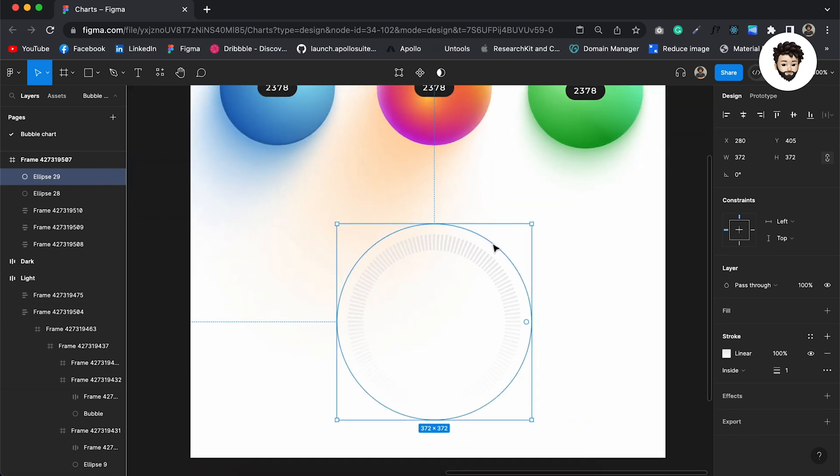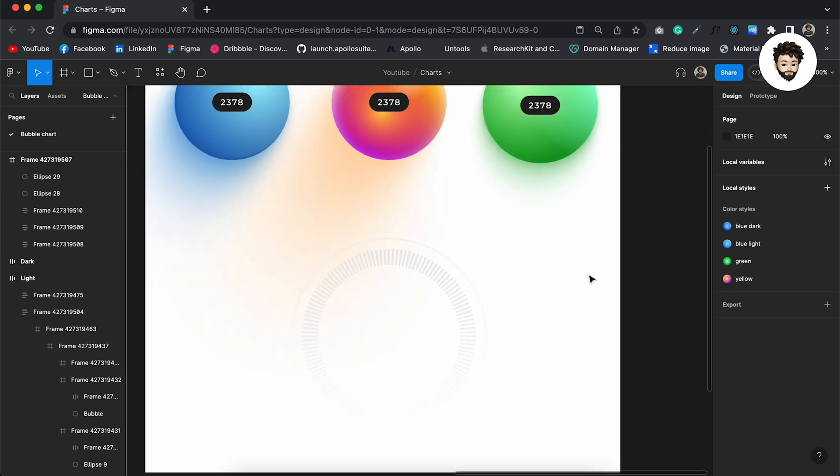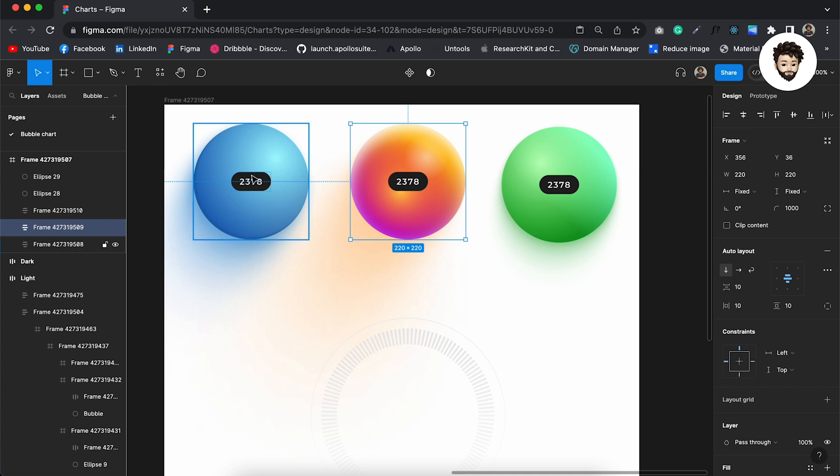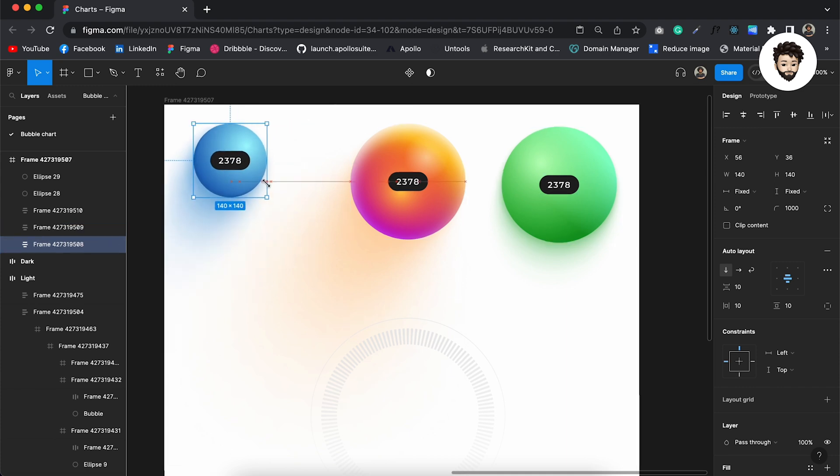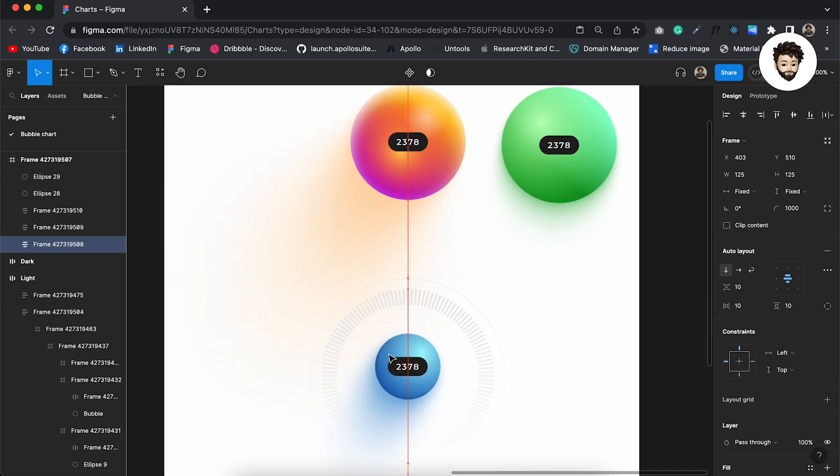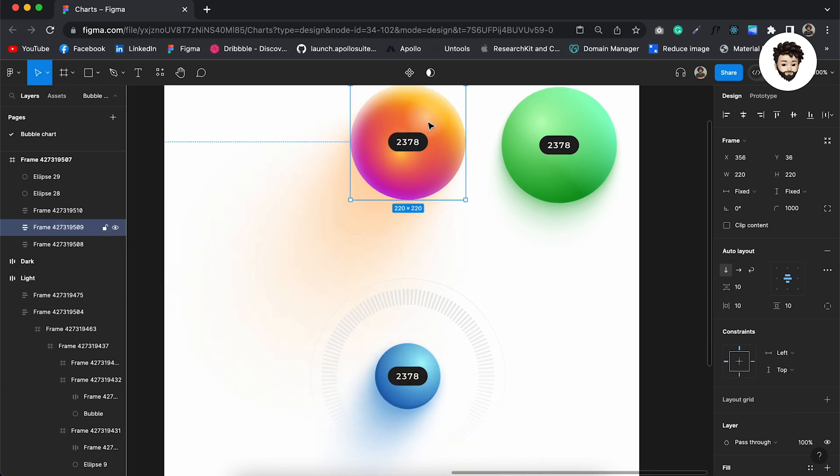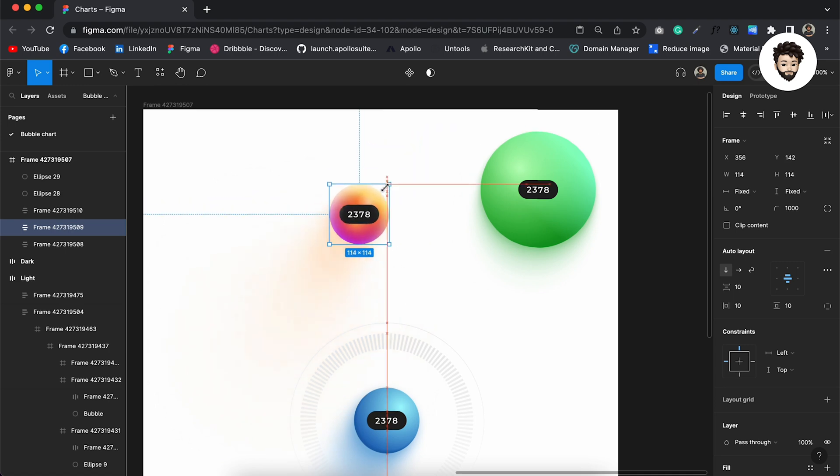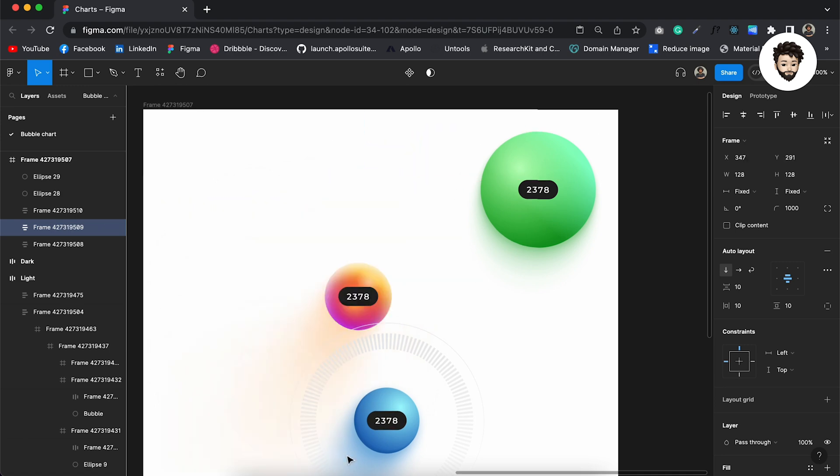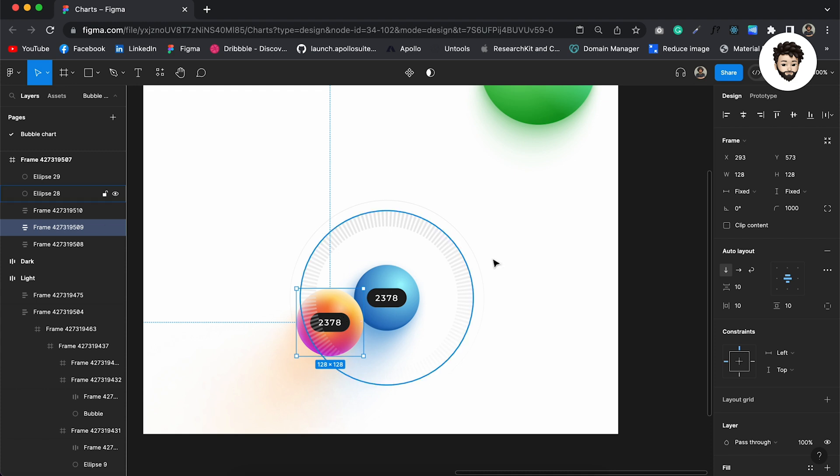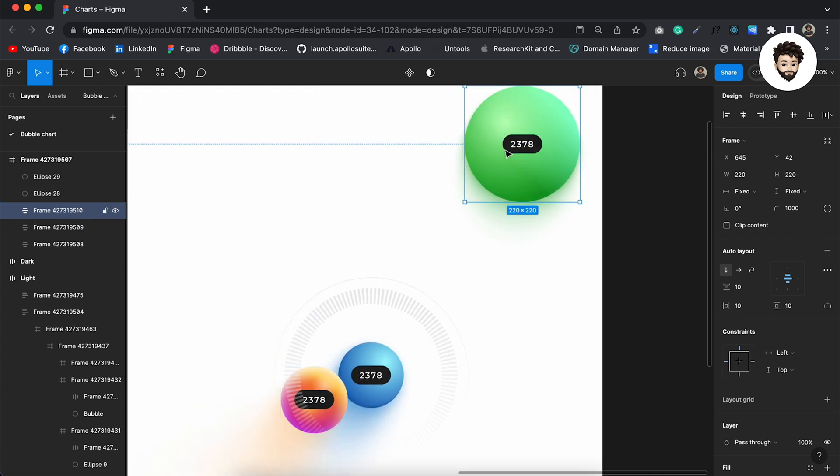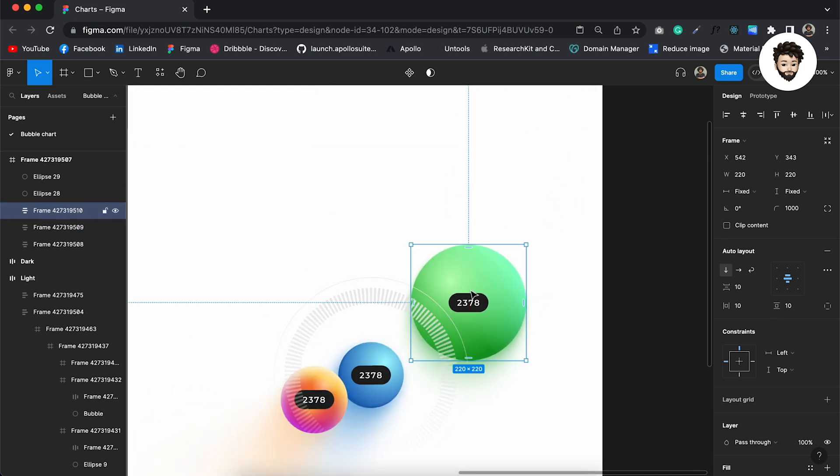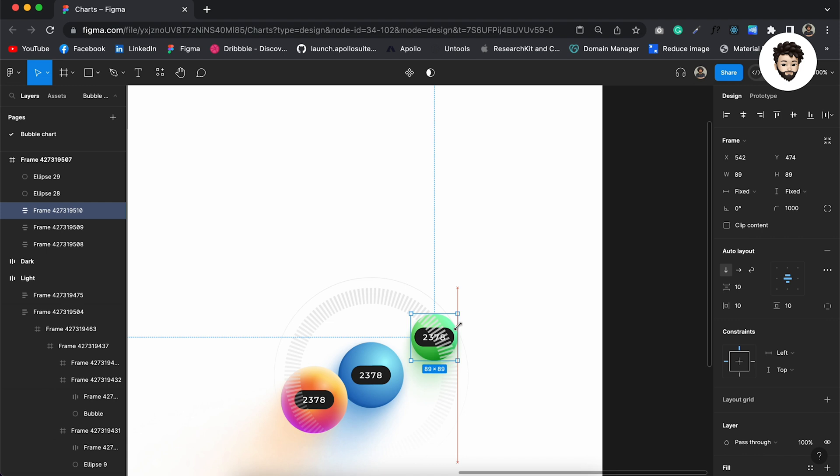So now what we can do, we can decrease the size of it, place it in a way so that it looks good. It's all up to you now how you make it. So I'm just gonna show you one simple representation of the bubble chart, so that's fine.